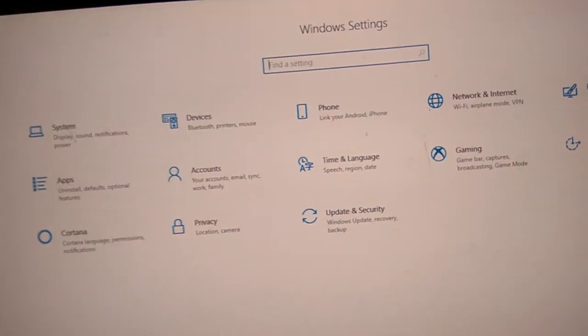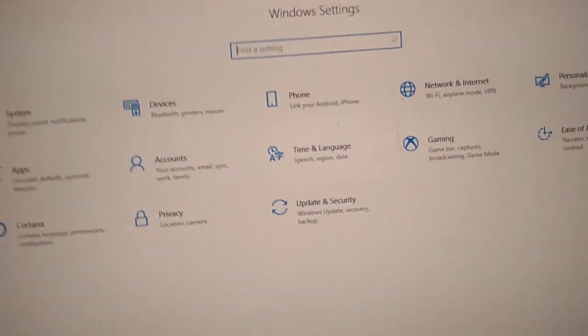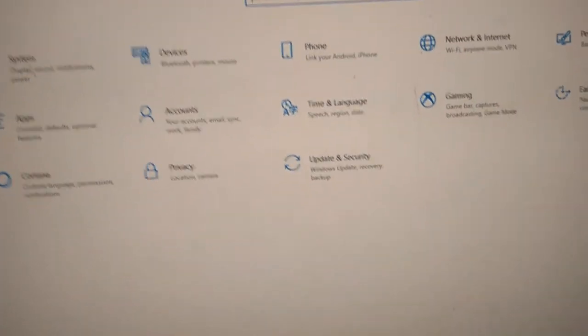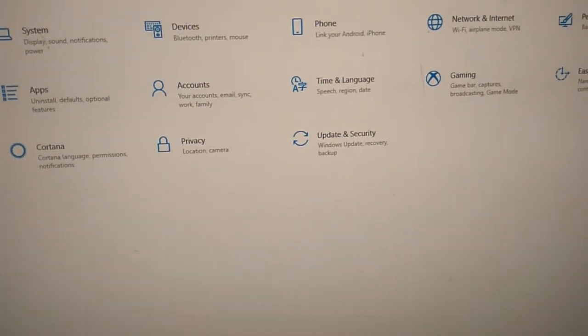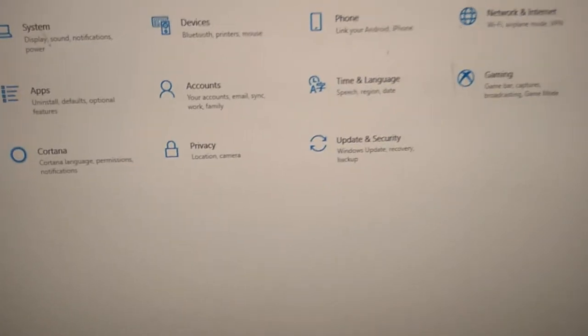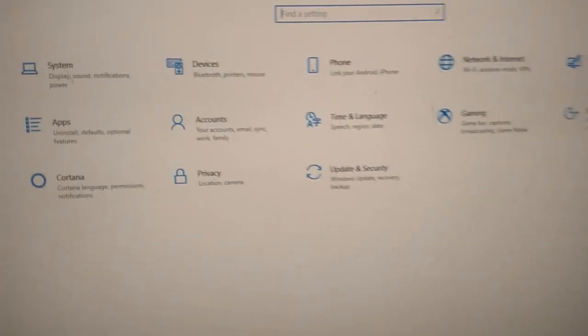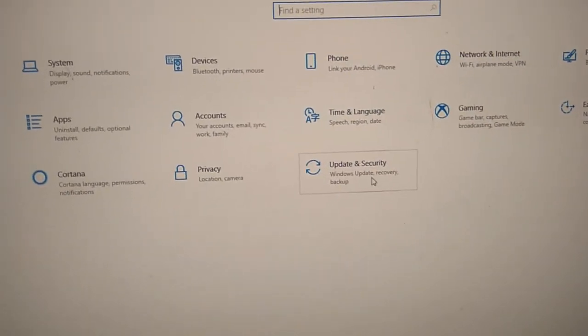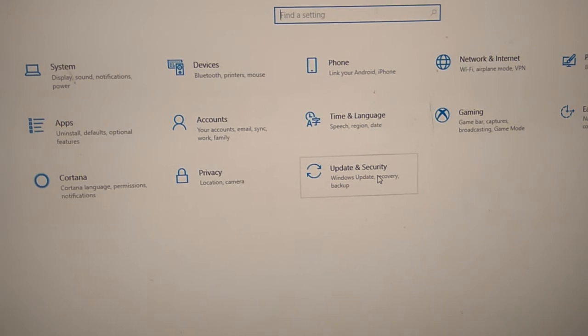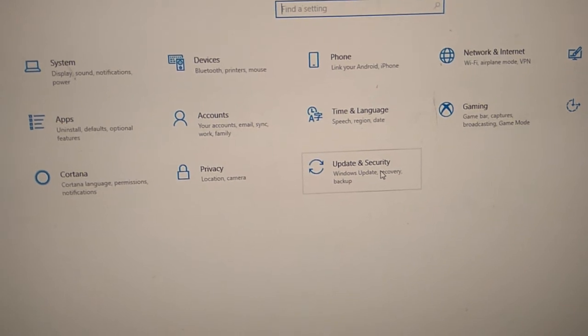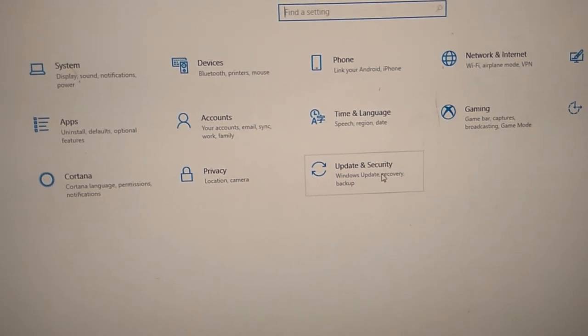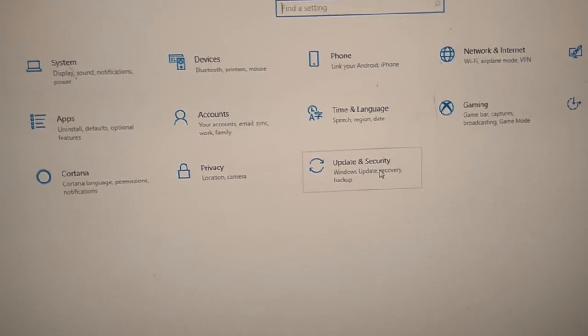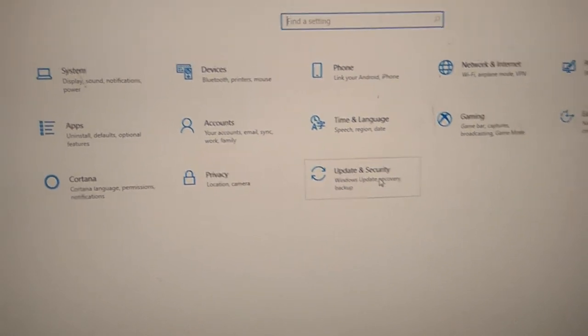Simply open this Update and Security by clicking it using your mouse. If you are on a laptop or PC, you must click this Update and Security option.